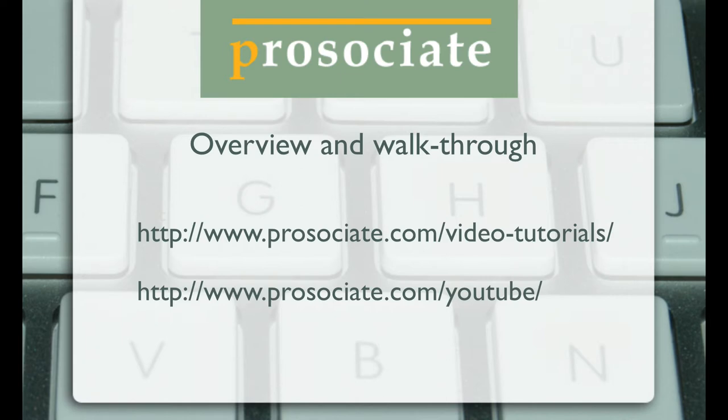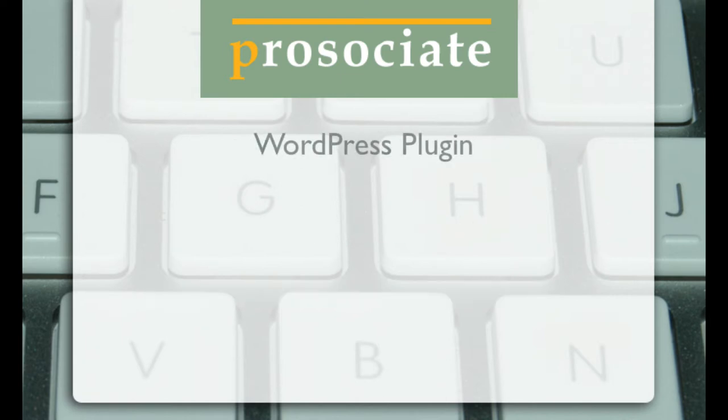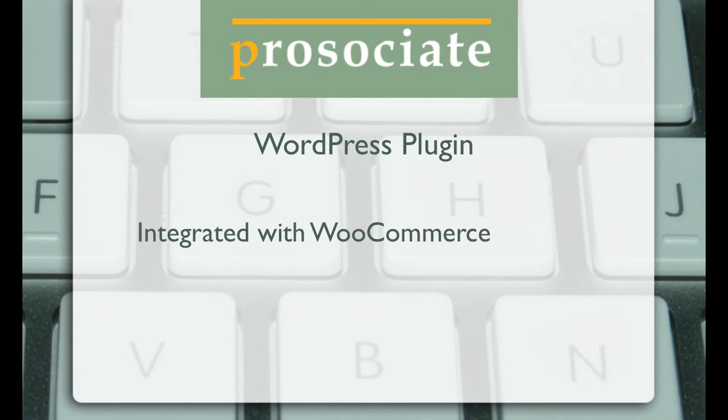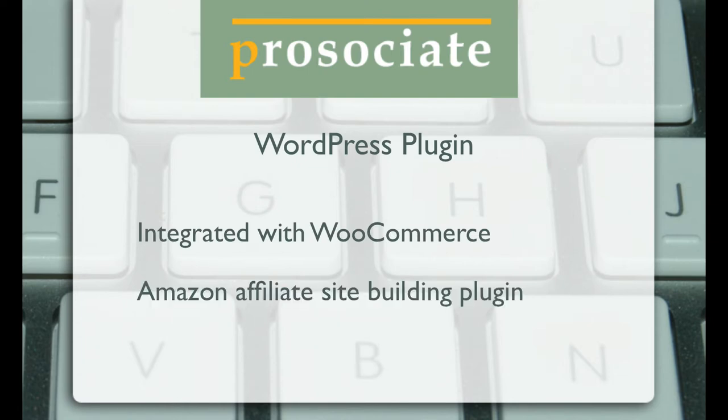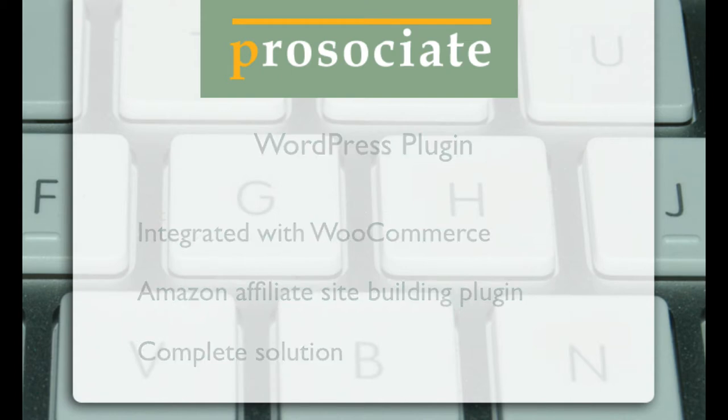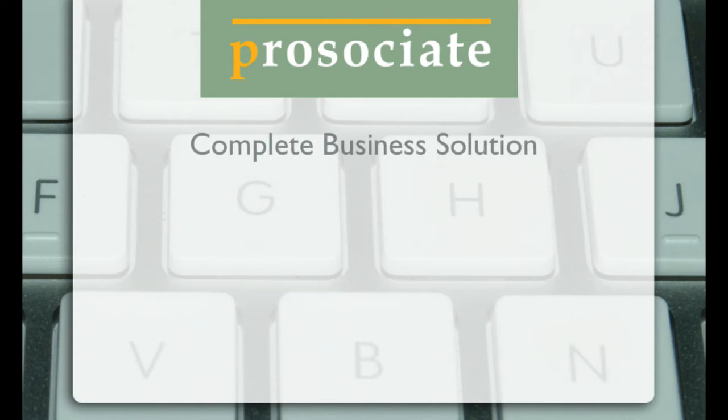ProAssociate is a WordPress plugin that works in conjunction with the free WooCommerce plugin to create Amazon affiliate commerce sites of all types. ProAssociate is designed to be the most complete plugin for Amazon Associates.